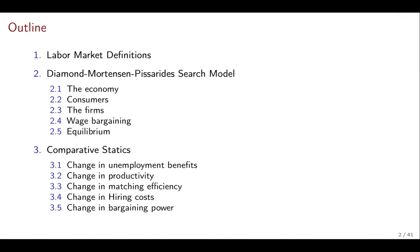In the next set of videos, we're going to start with some labor market definitions and long-term trends of the labor market. See you then.